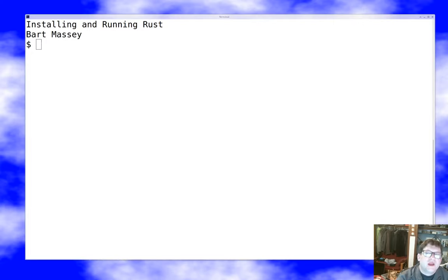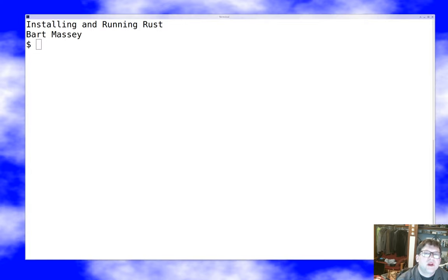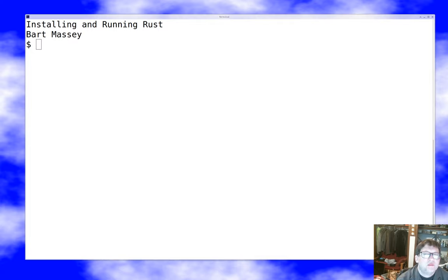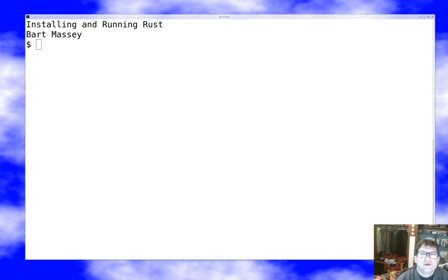Hey everybody, I'm Bart Massey. I want to talk today about how to get the Rust environment set up and running on a new machine. We're going to be using RustUp to do that, and we're going to build and run a small program just to show how all this stuff works. That's the plan for today.